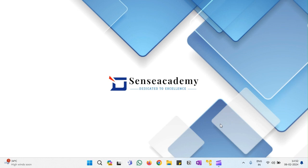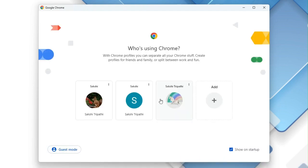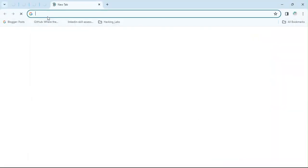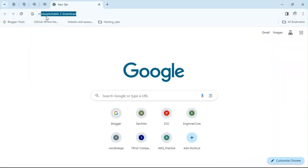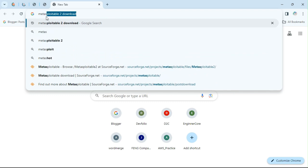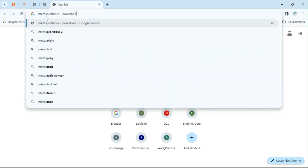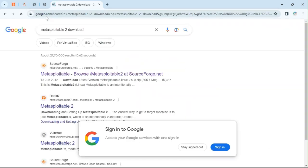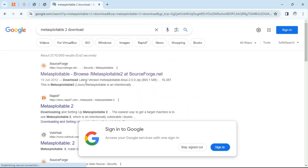Hello everyone, so in this tutorial we are going to see how we can install Metasploitable2 in VMware. Just simply go to the browser you want and type 'metasploitable2 download'. So the very first link which you are seeing over here is SourceForge.